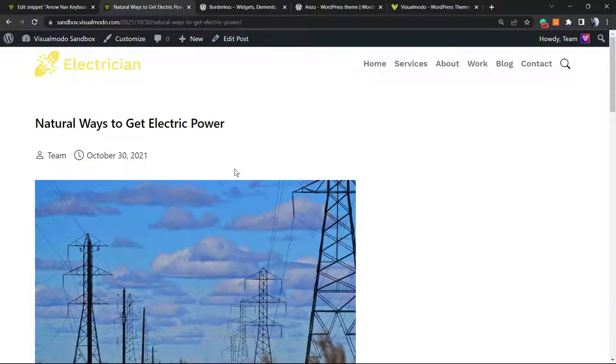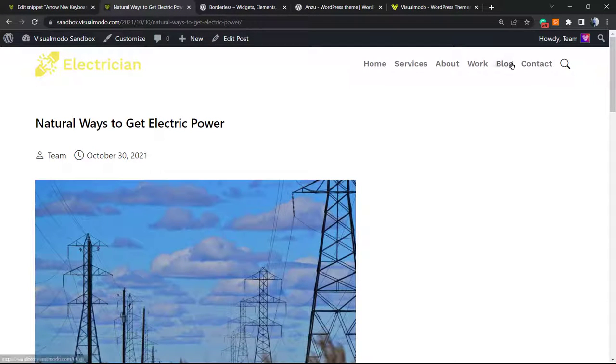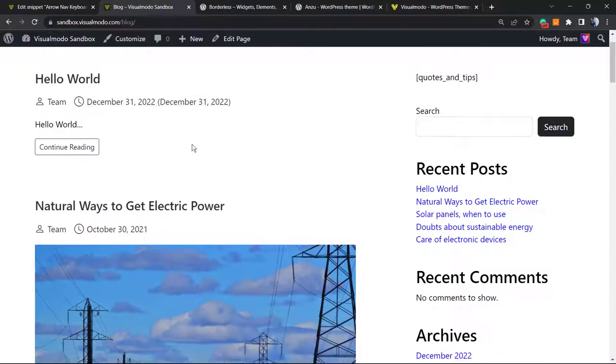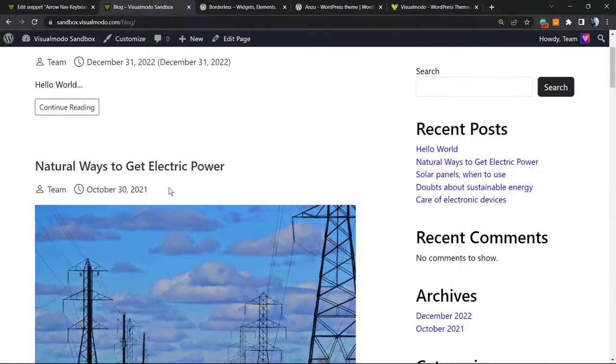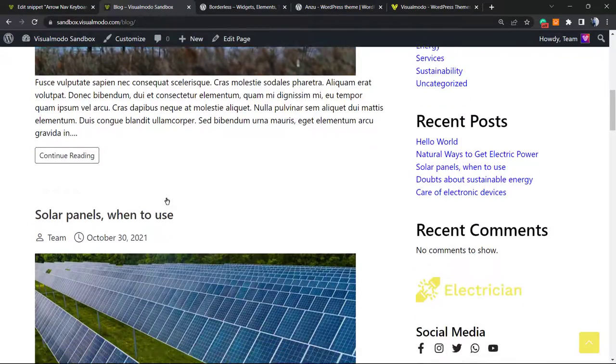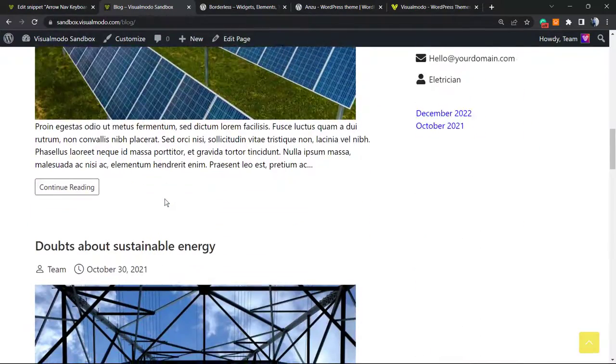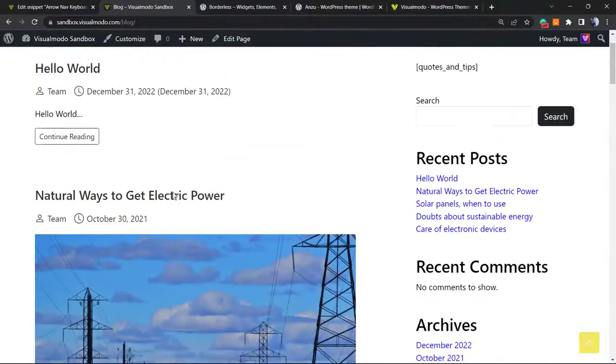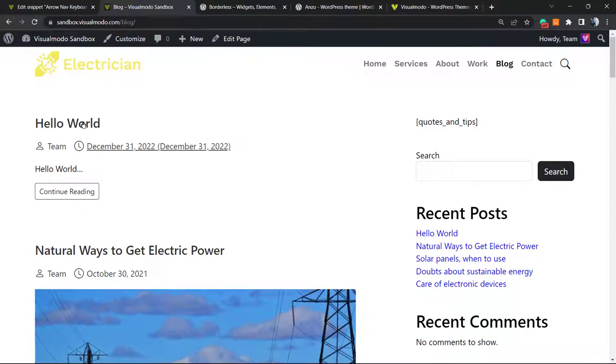After the code is published, all you have to do is go to your blog. For example, in my blog I have Hello World, Natural Ways, Solar Panels, and Doubts About Sustainable Energy - all of those posts.